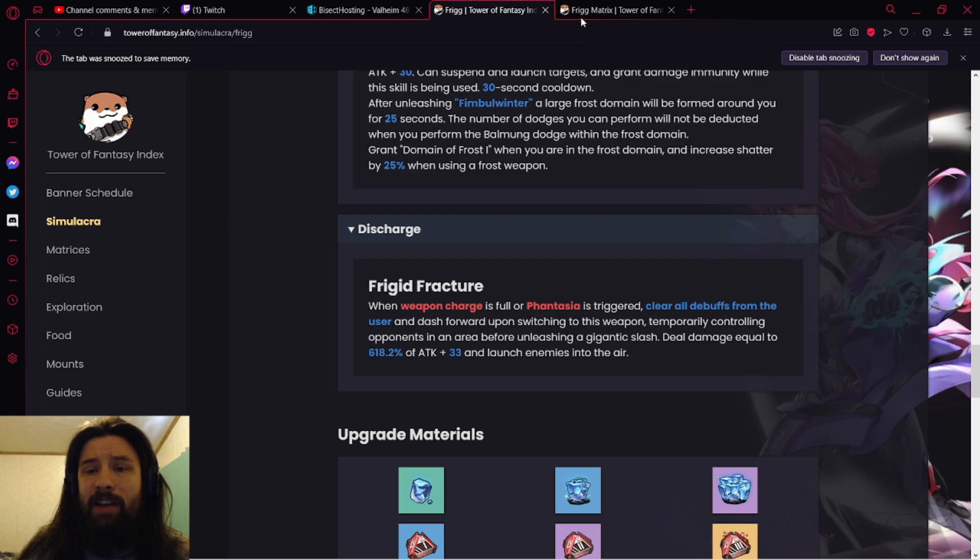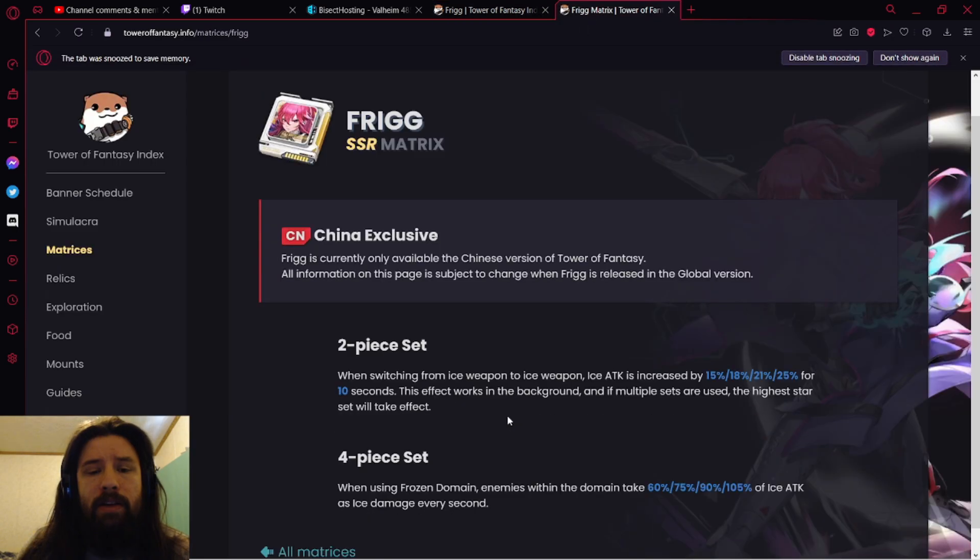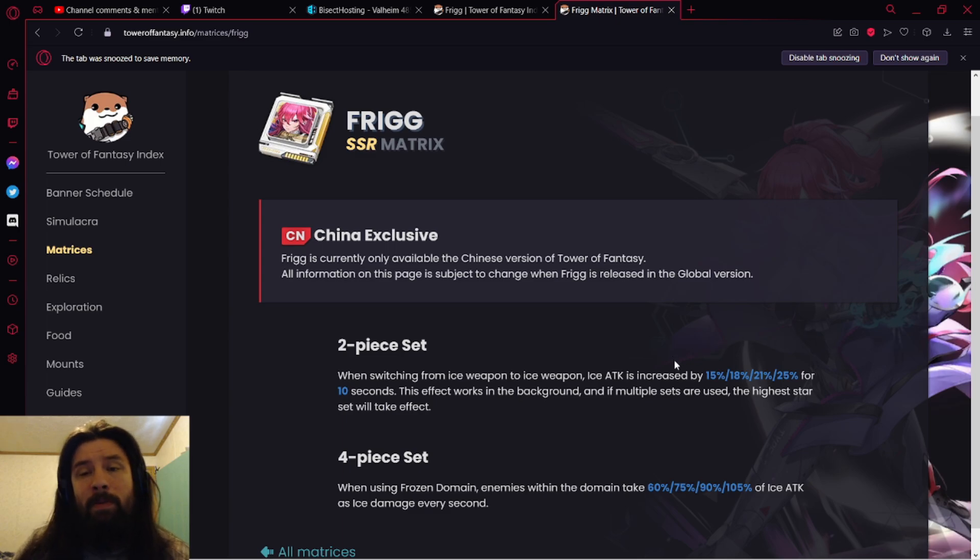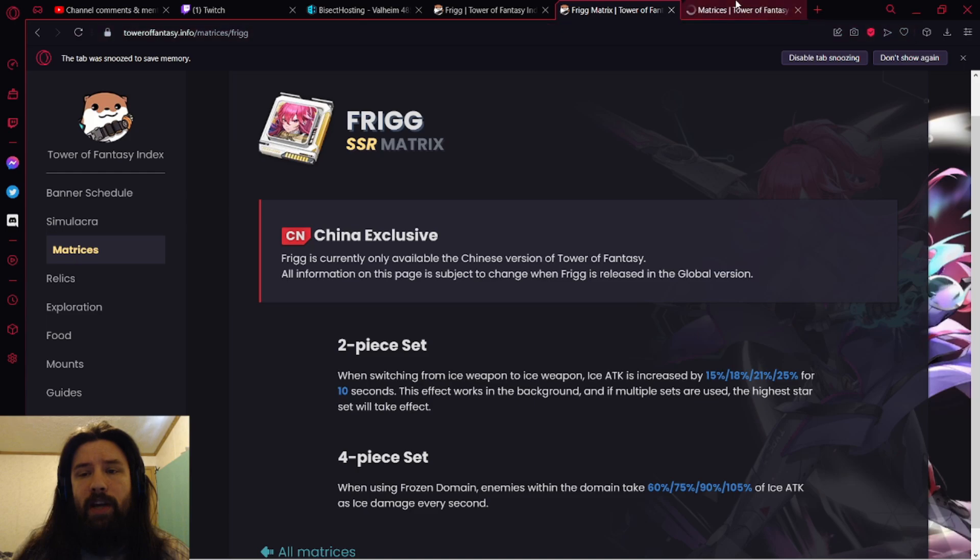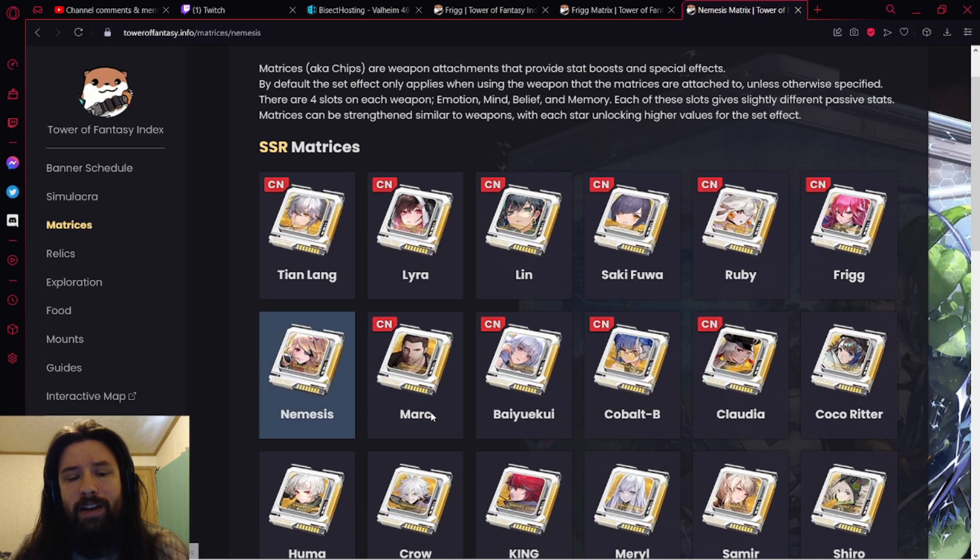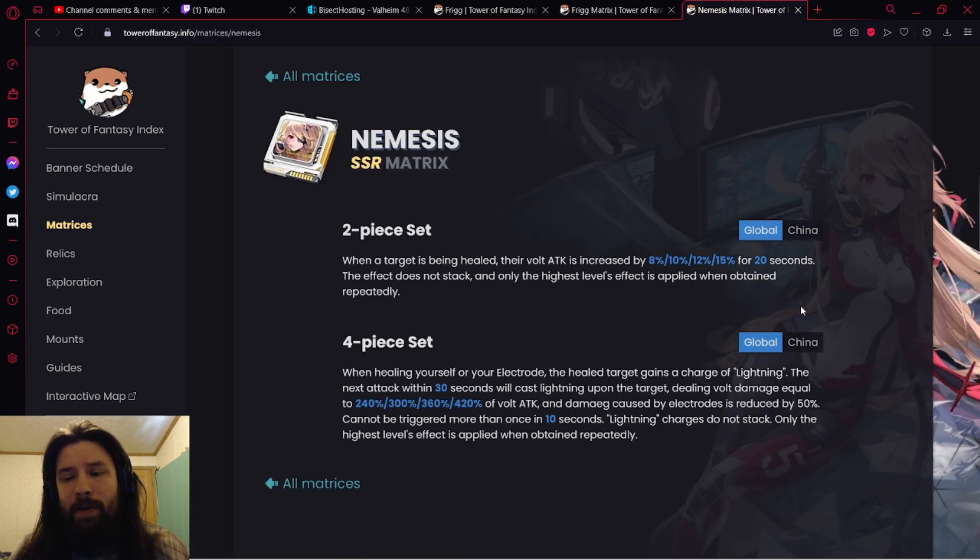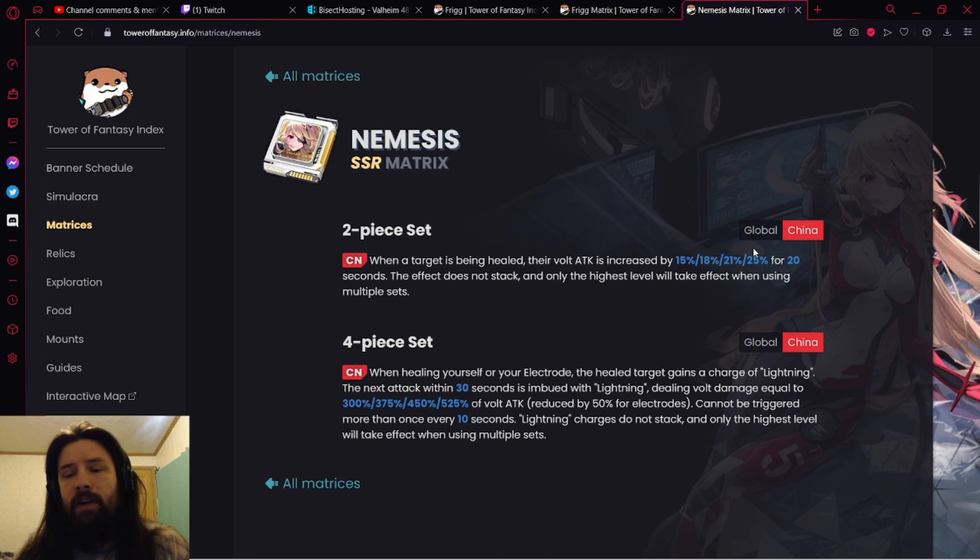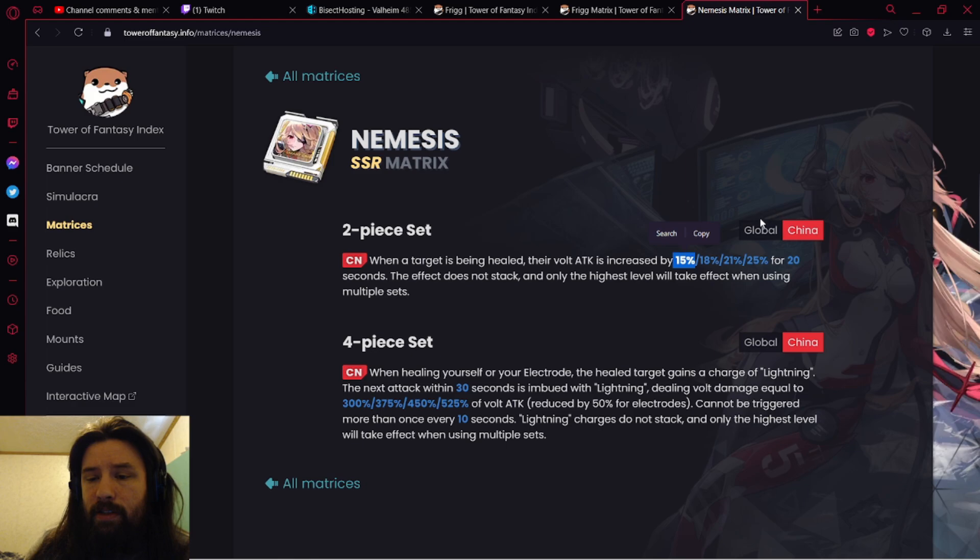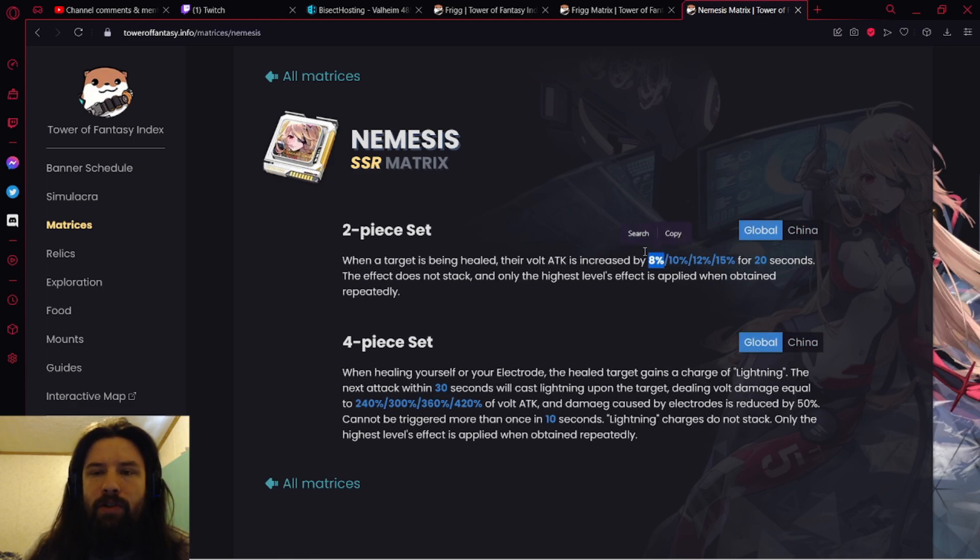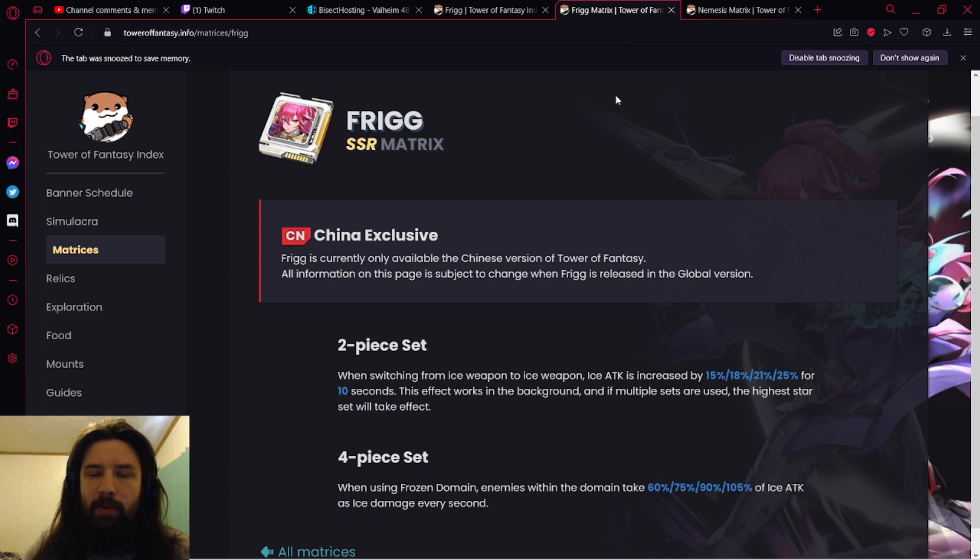Meryl's, we've, I've already made a video talking about how Meryl's absolutely insane. Lots of really cool stuff. So then we go to Frigg's Matrix. Now keep in mind, this is probably going to be nerfed significantly. If we open a new tab, we go to Matrices, we look at China side, the CN server. Nemesis had their Volt attack increased by 15%.